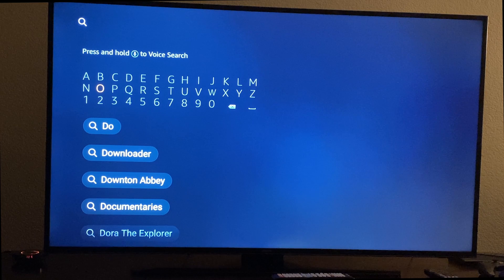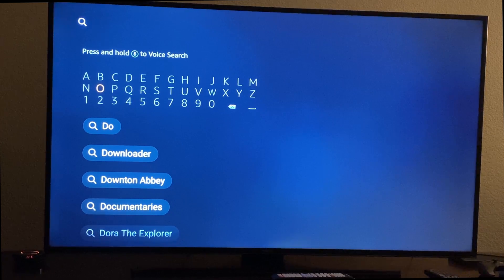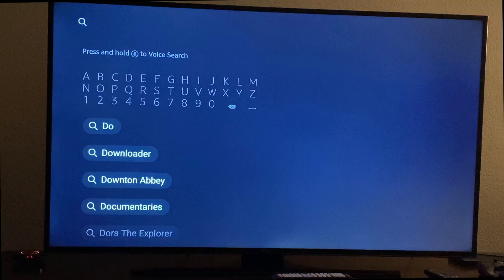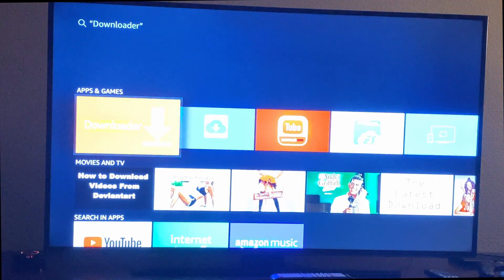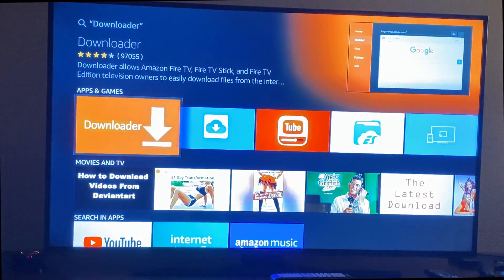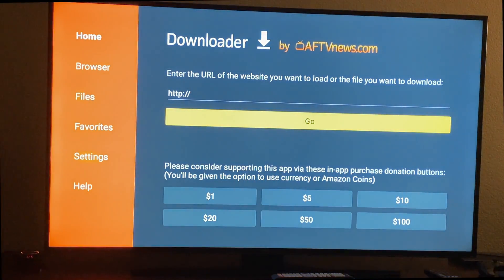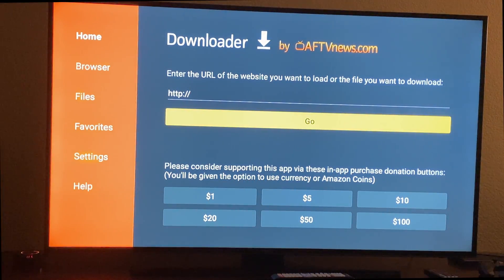It should pop up right when you start typing. You'll see Downloader right there — click on that, click on the app, and install it. Once you install it, it's going to go right into the app, or you can just manually open it up.